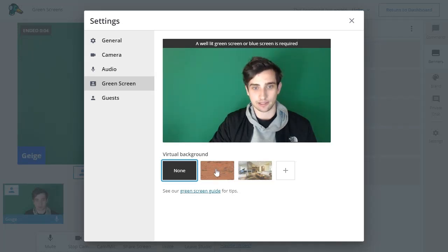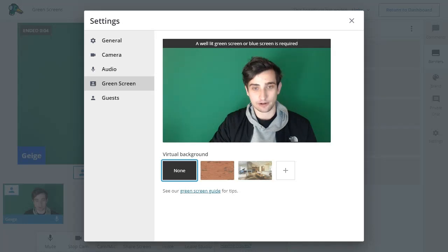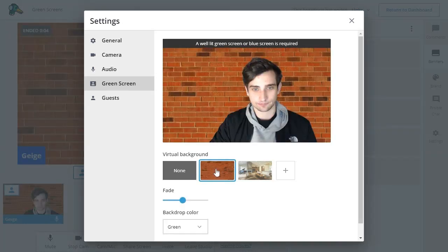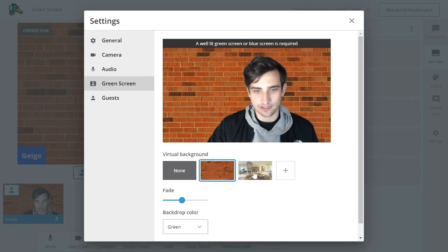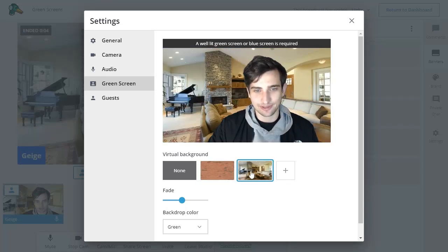So why don't I go ahead and select one of these virtual backgrounds. This is our brick background. We also have this nice home that you can place yourself inside of.